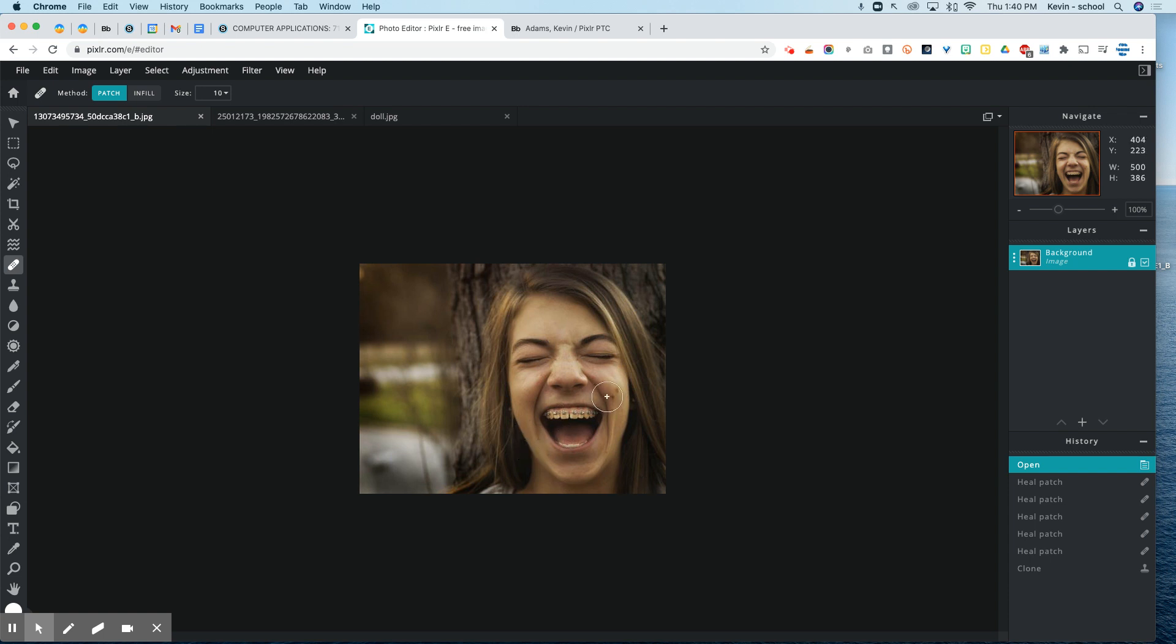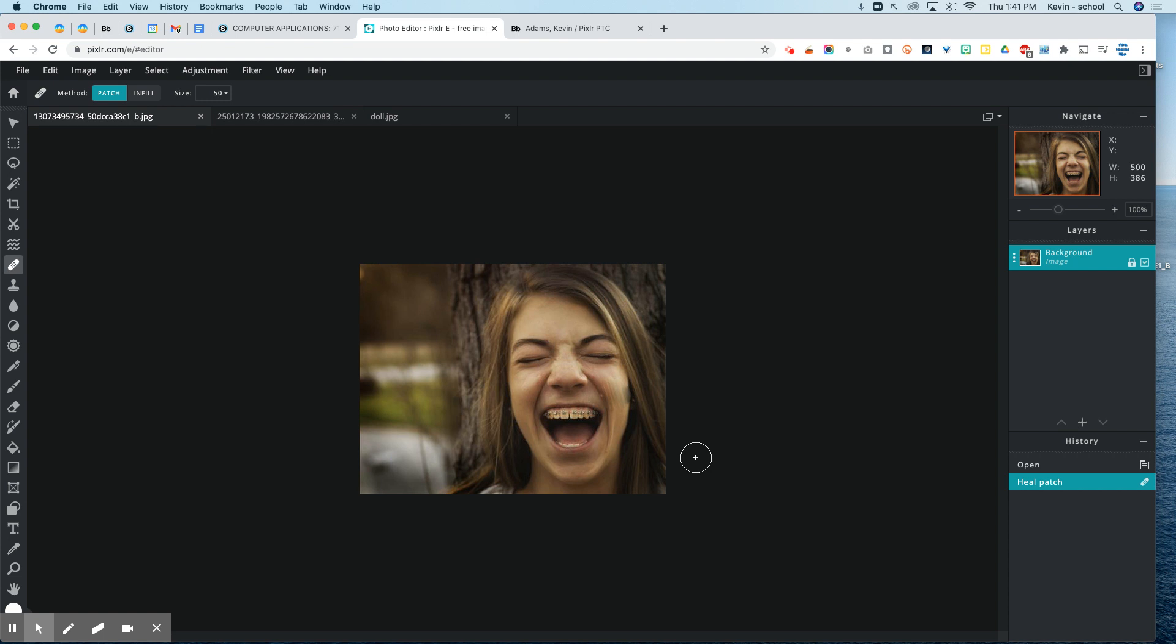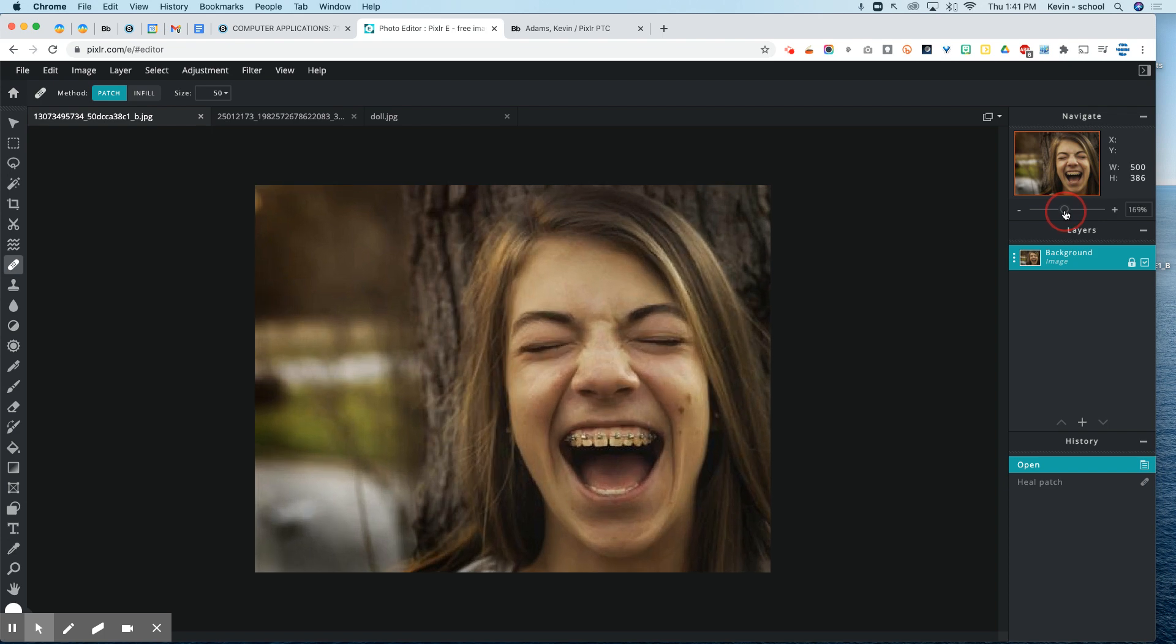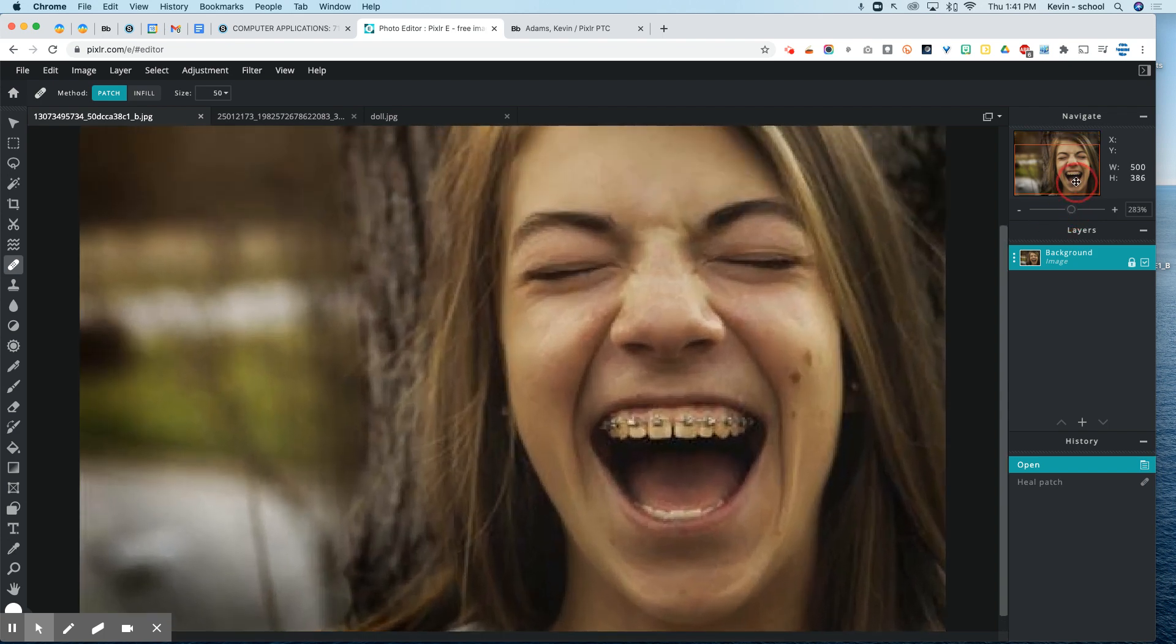When you first bring up the heal tool, you're going to have two different options, patch or infill. And we're going to keep it as patch. And most likely when you first open it up, the size is going to be up around 50. And we're definitely not going to want it to be that big. I'm going to go over here to the navigate area, and I'm going to click on this slider and drag it to the right so I can zoom in and get closer to those moles.